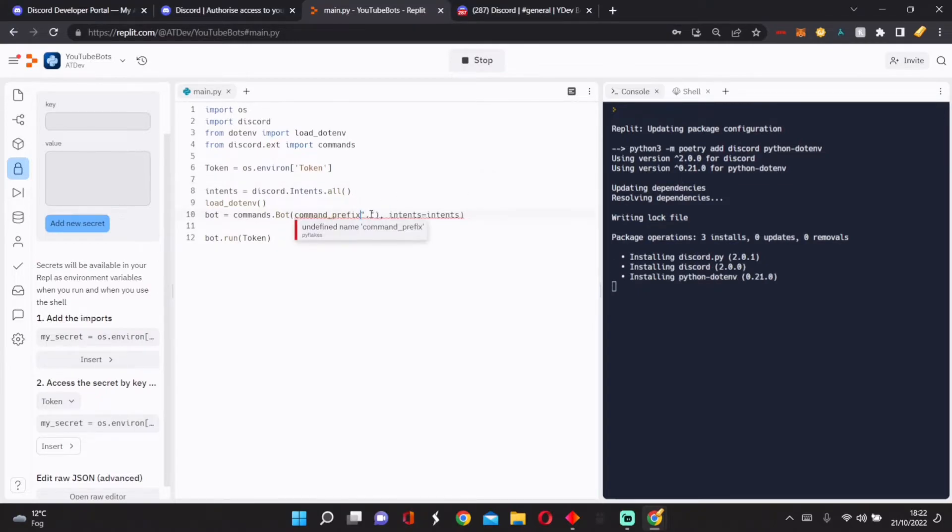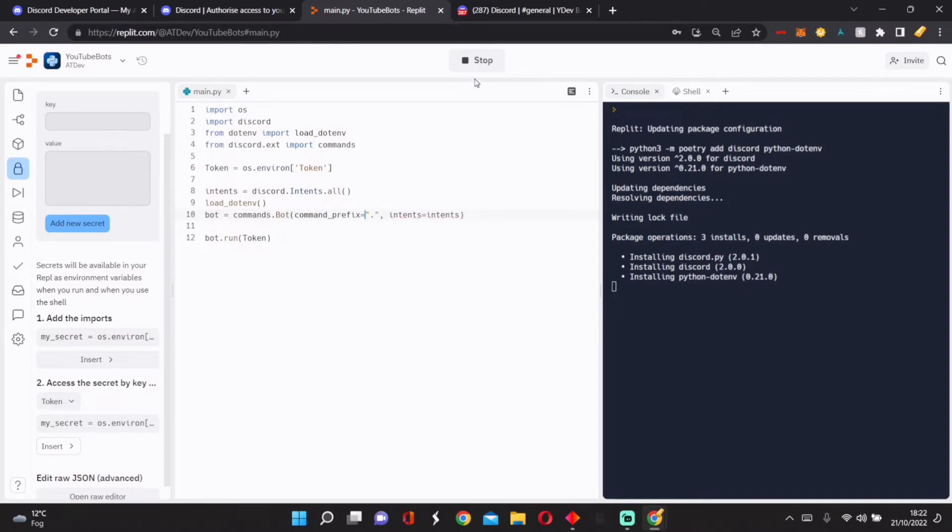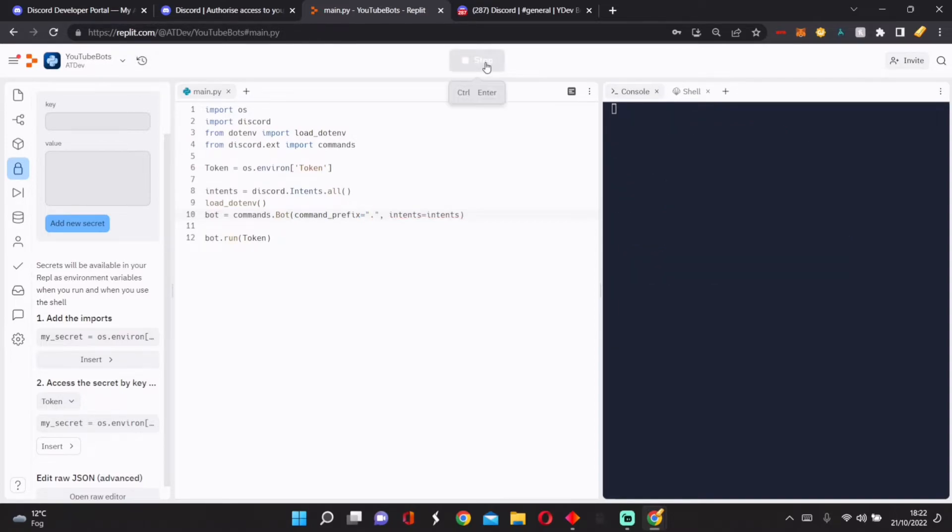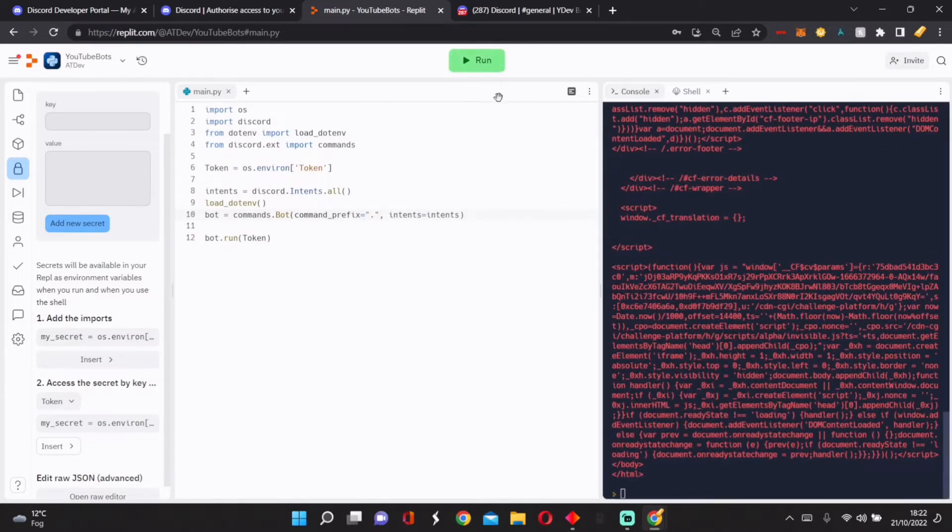And we can see we've done an error here. We need to change this to an equals. Obviously, this isn't going to work because we've moved it up.